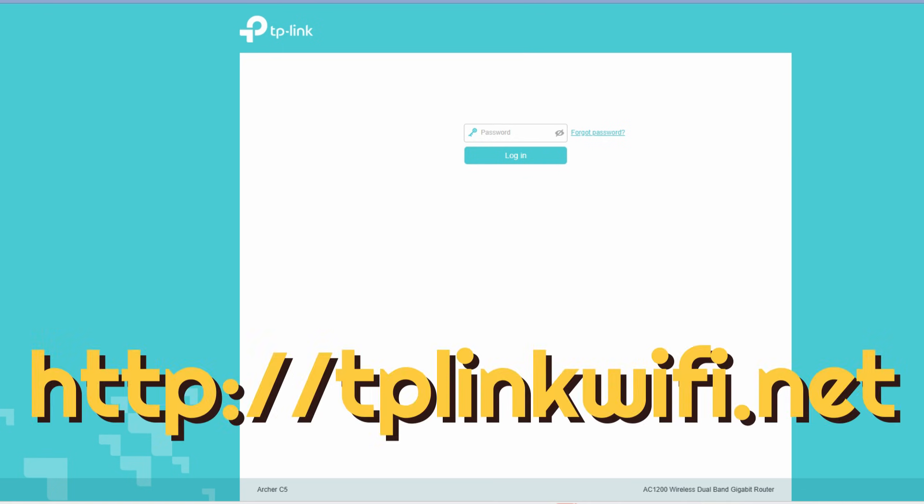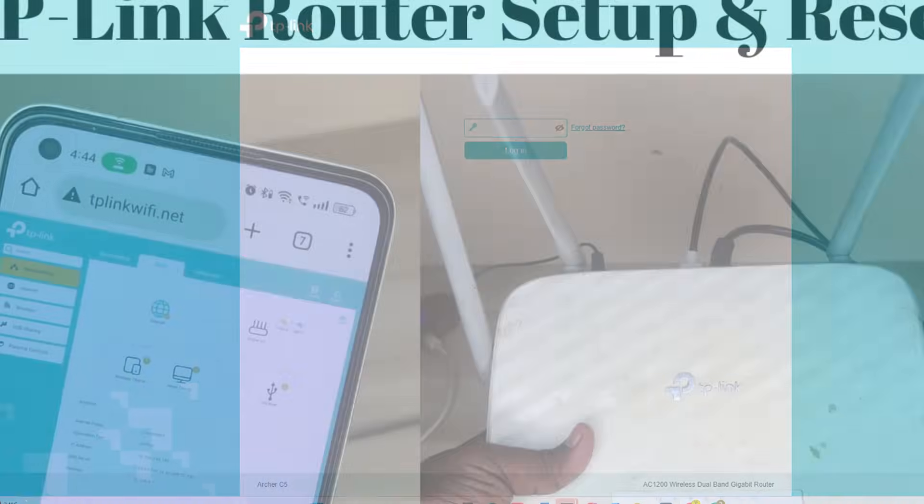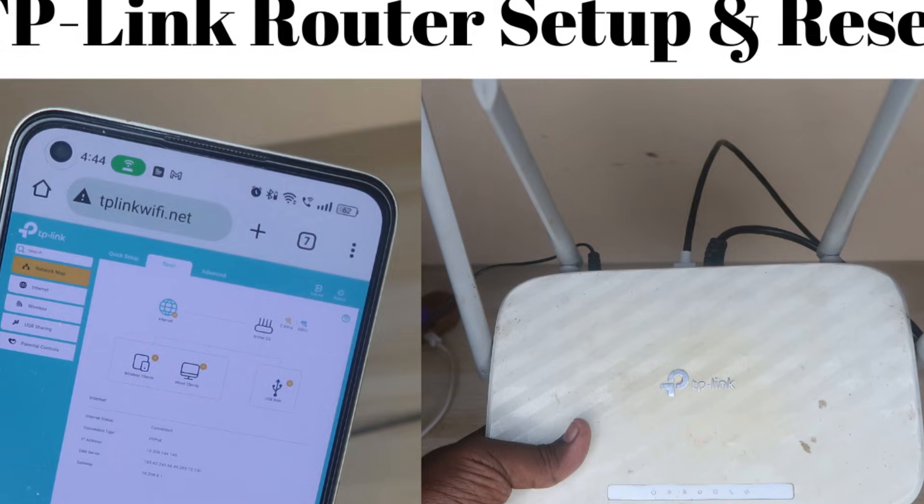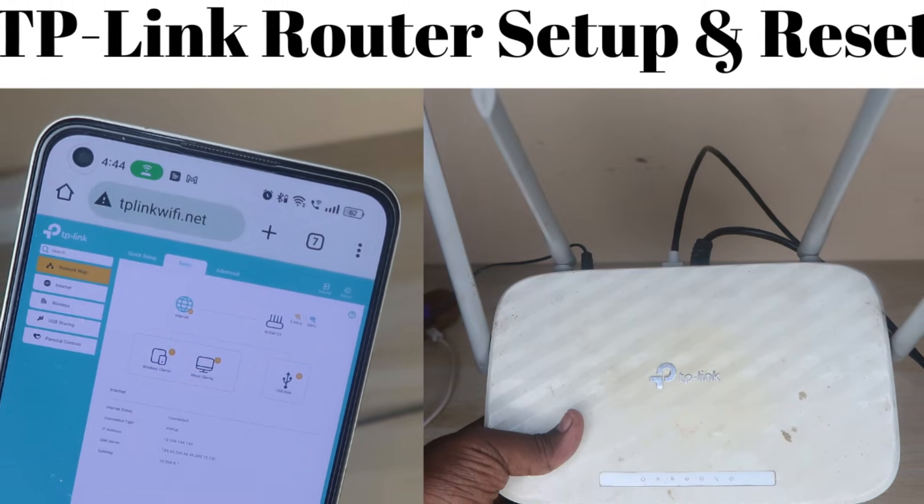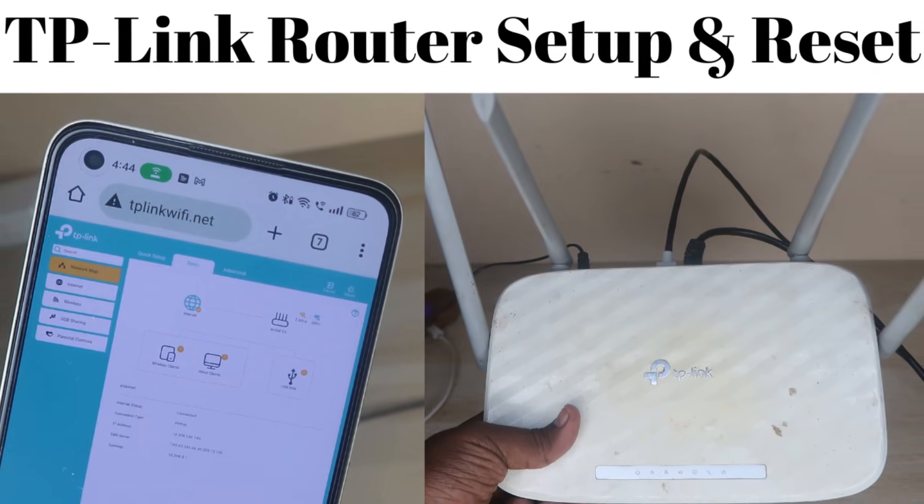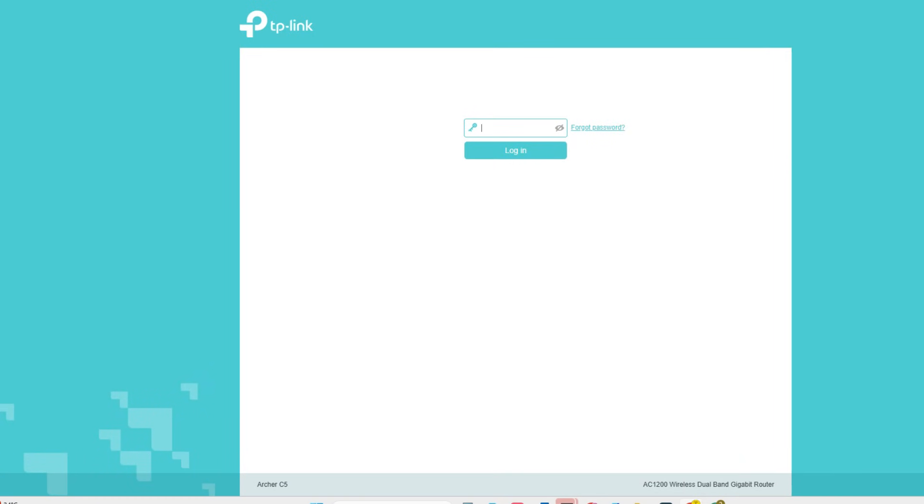Once you enter, you need to enter your TP-Link router configuration page password. If you don't know this password, we already posted a dedicated video on how to reset the TP-Link router, so you can check out that video. If you're new to our channel, subscribe to our channel. Now enter your password and login to your TP-Link router.